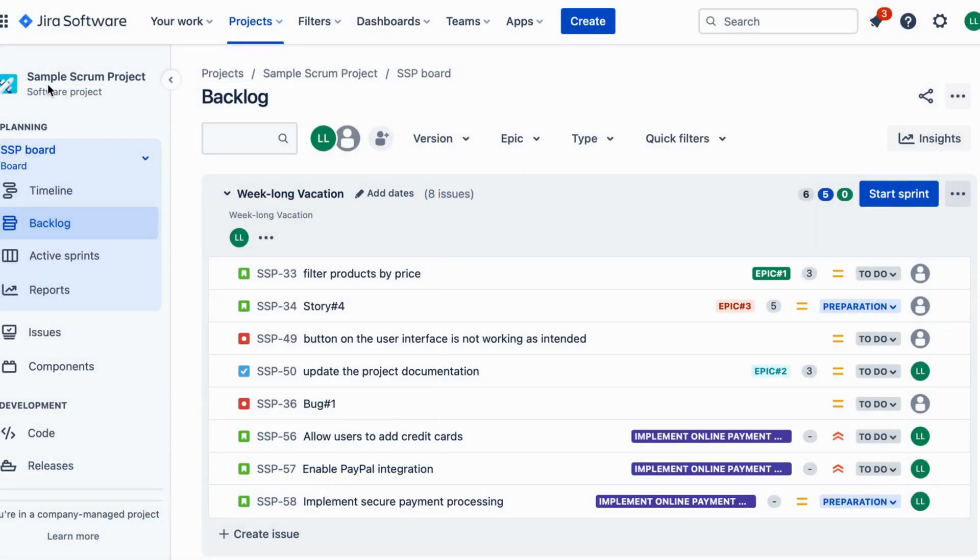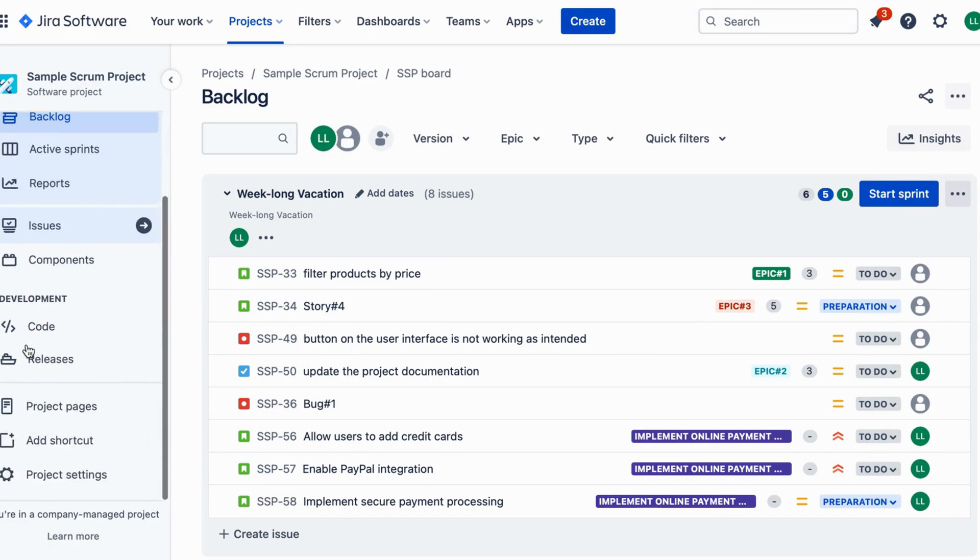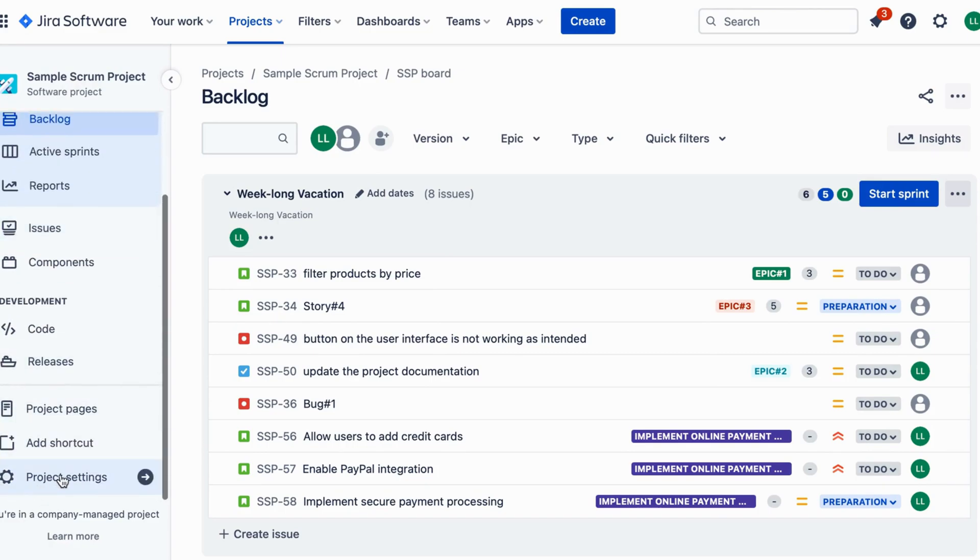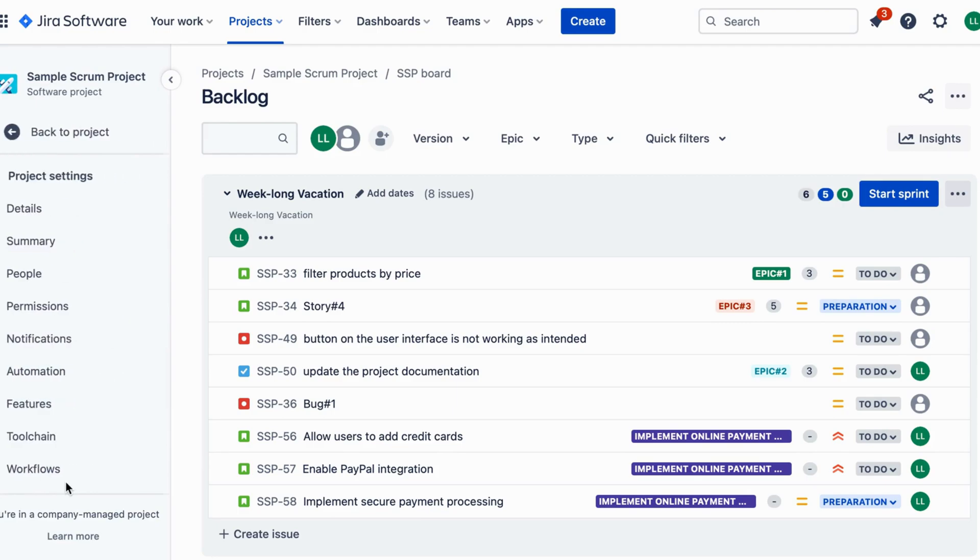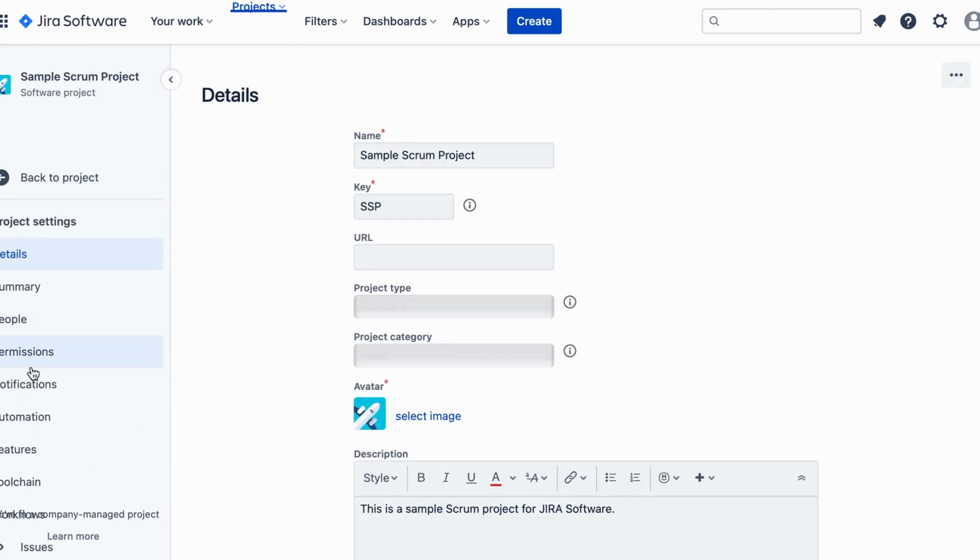First things first. Log into your JIRA account and navigate to the desired project. On the left-hand side, click on project settings and then select automation from the drop-down menu.